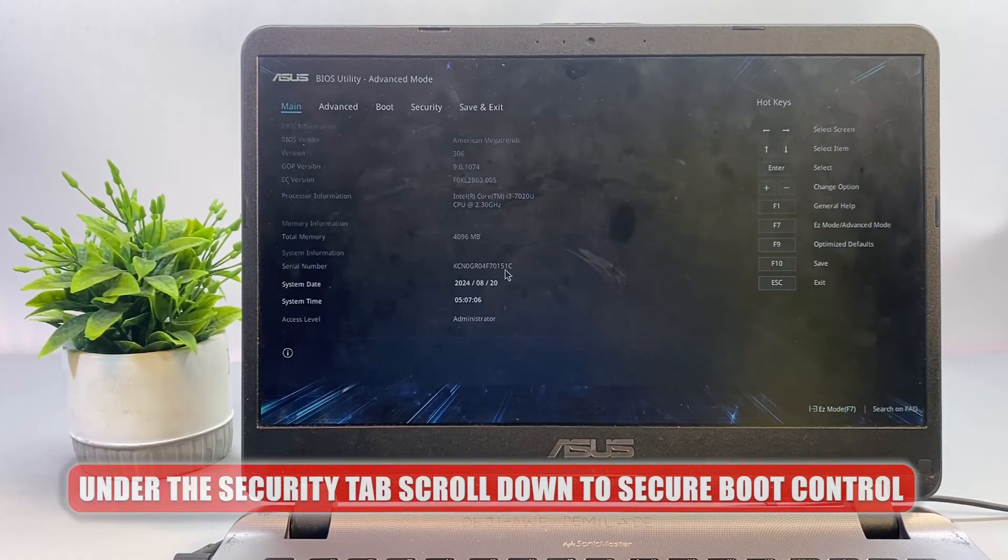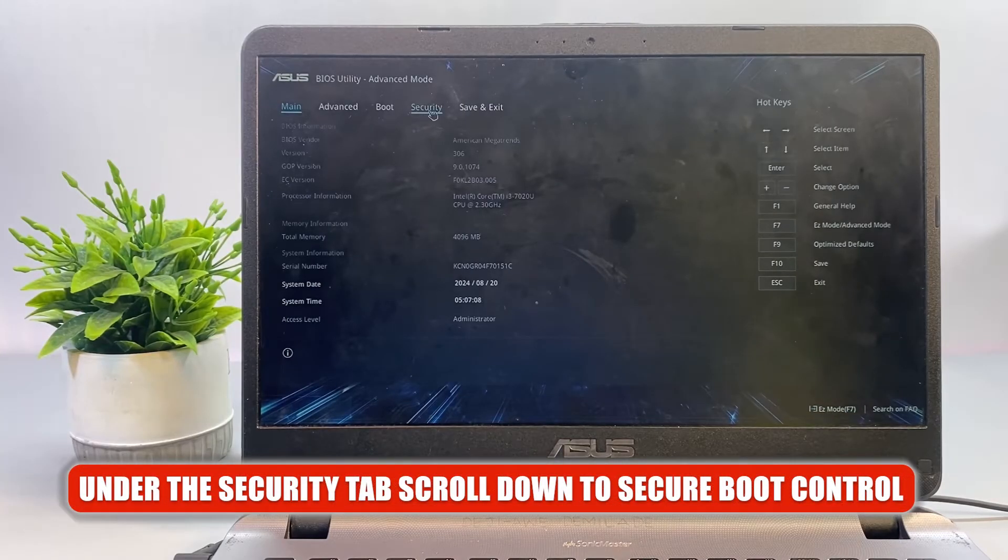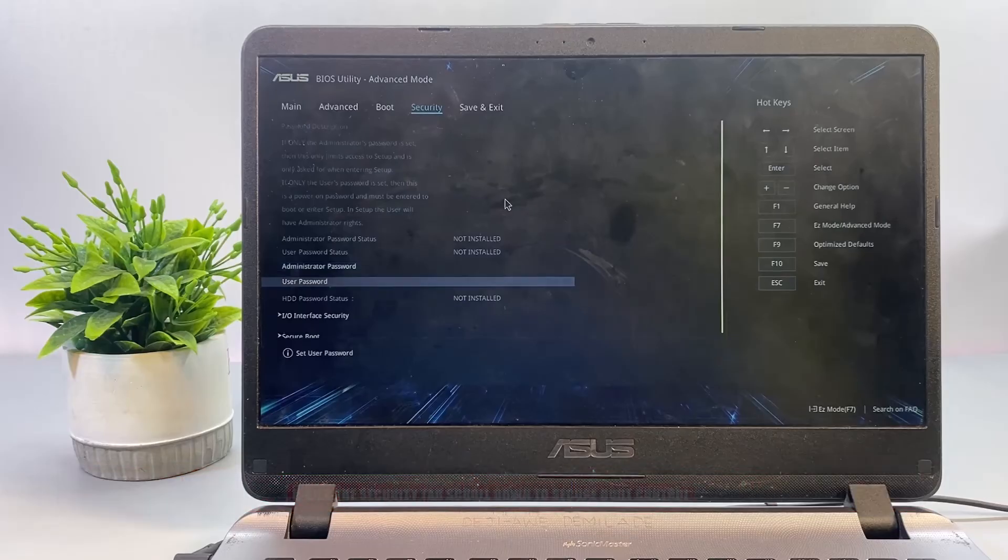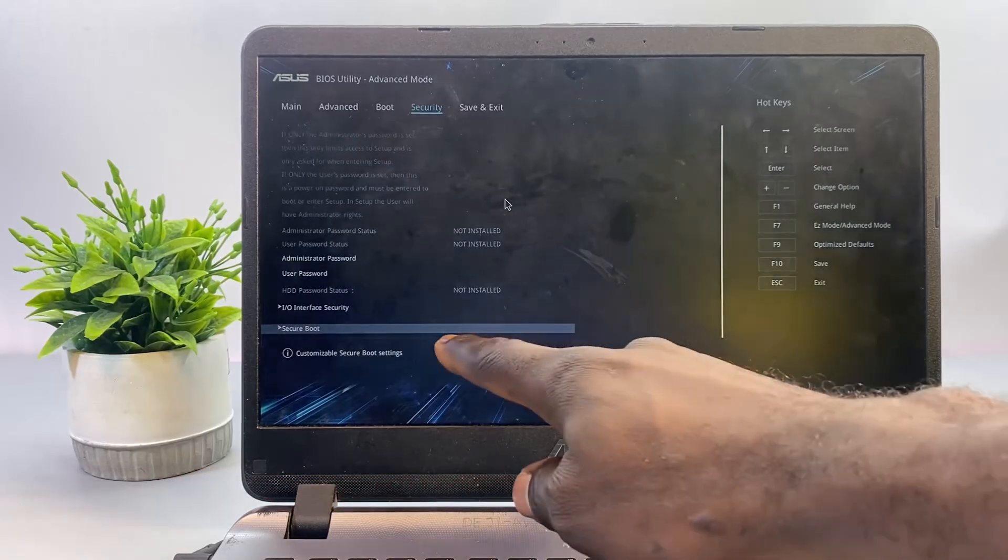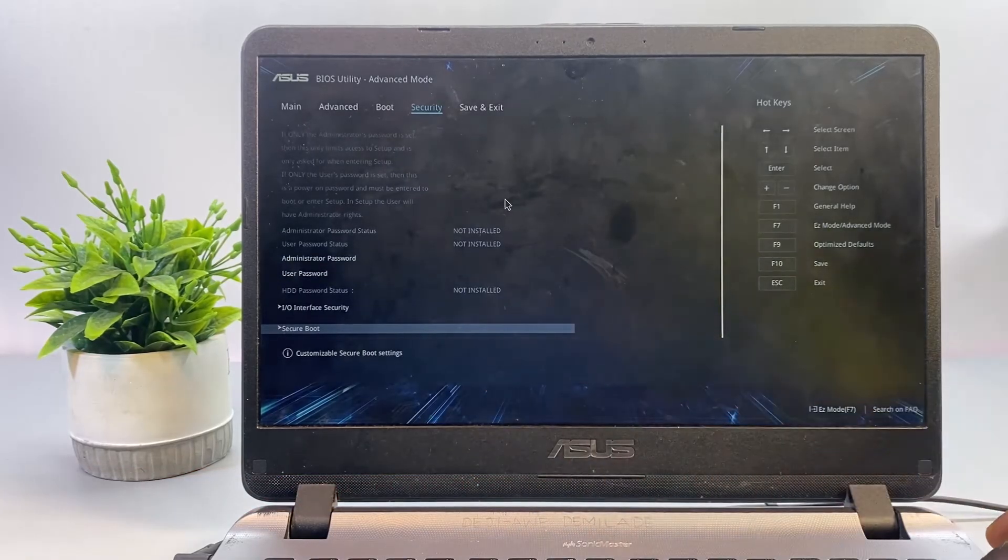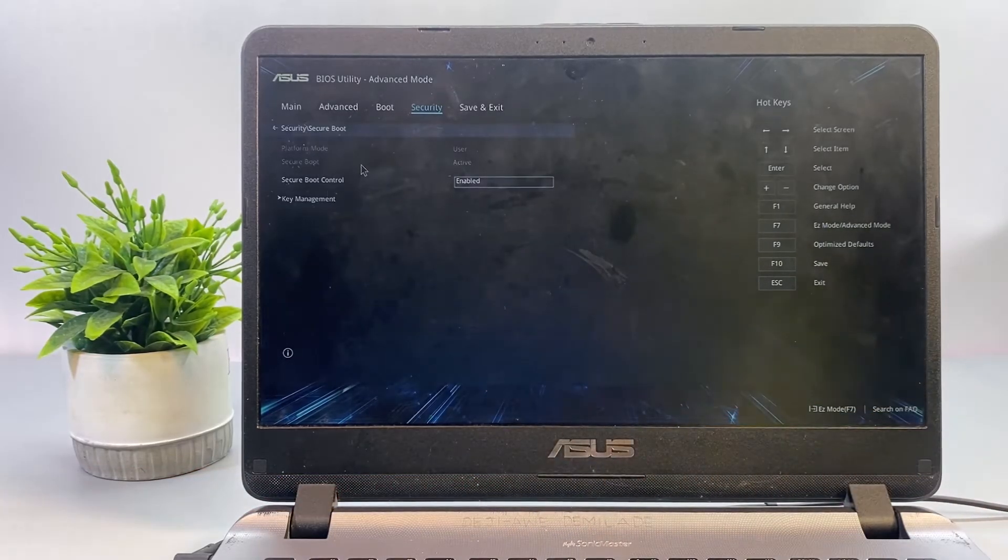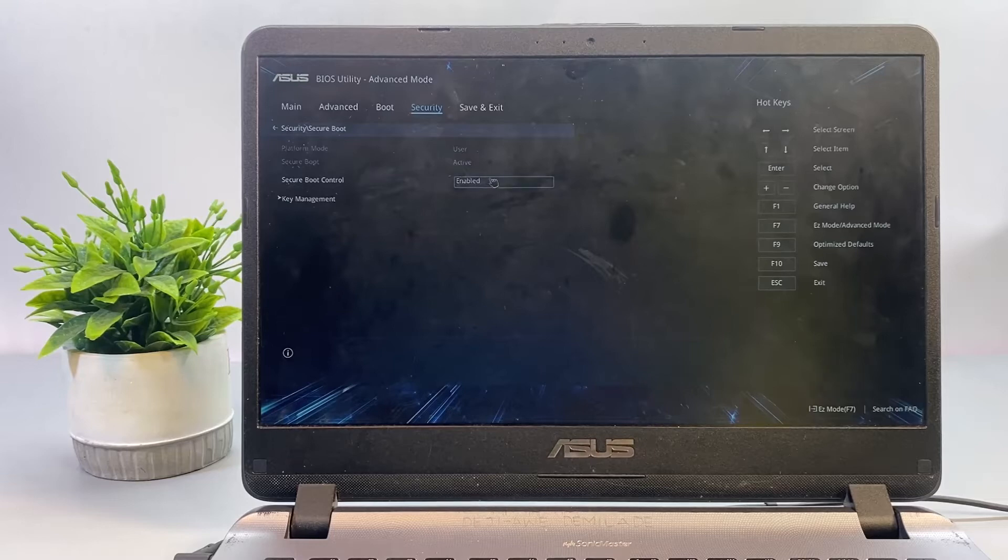Then under the Security tab, scroll down to Secure Boot Control. Here you can see that it's enabled, so we need to disable this option.